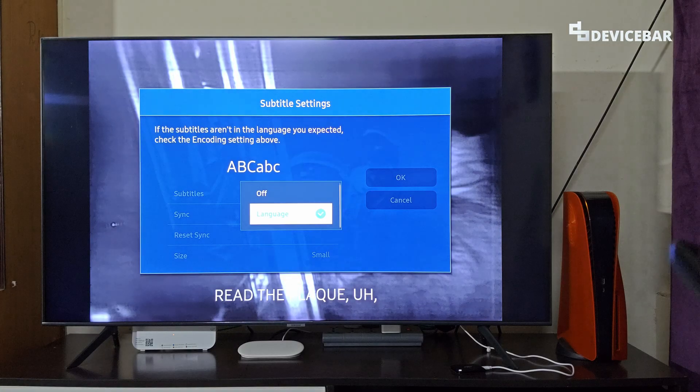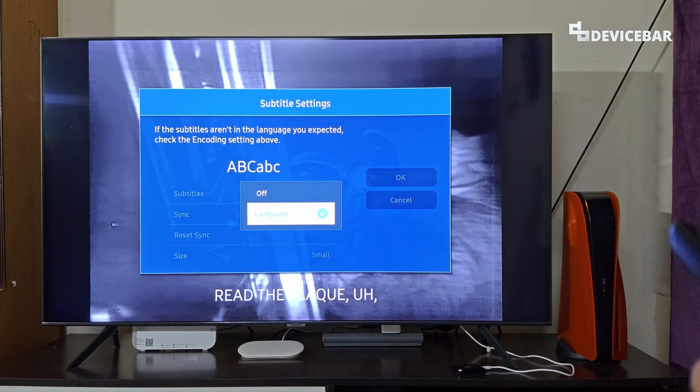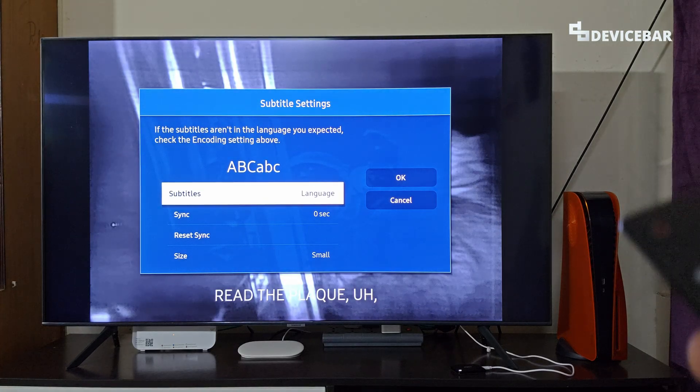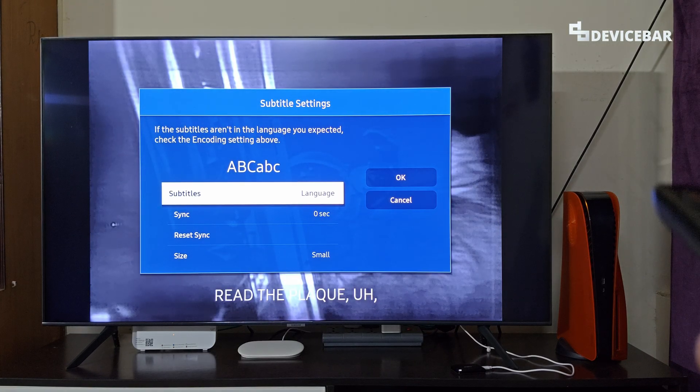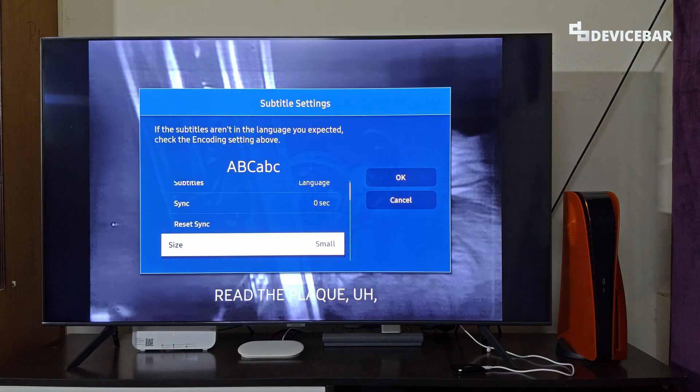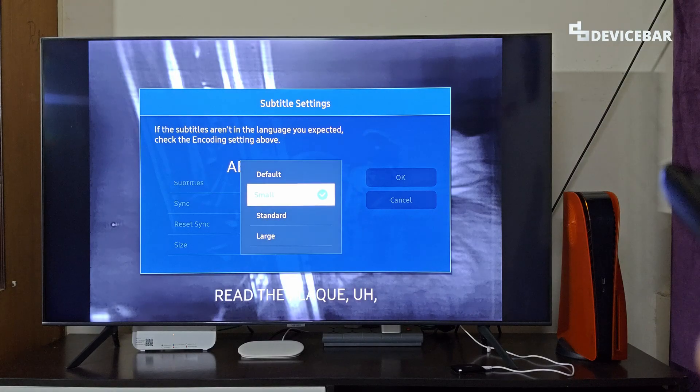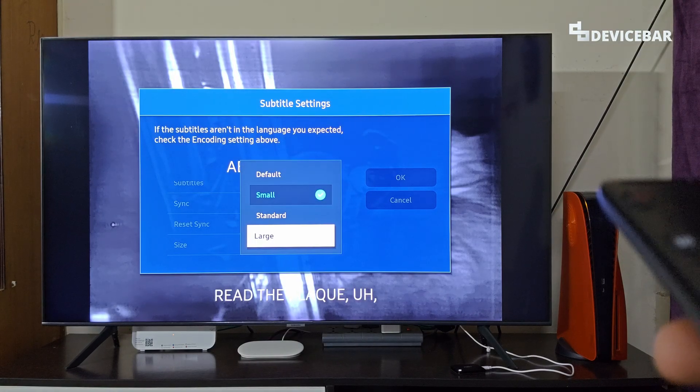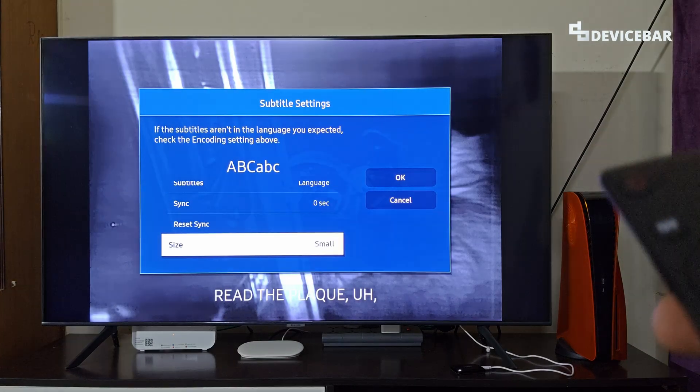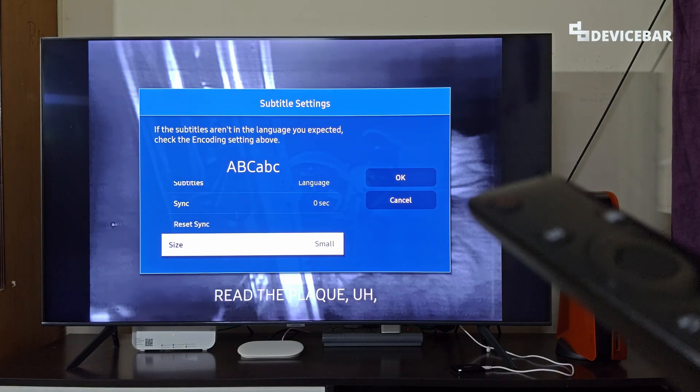Select that and here we can change the language. If we have additional language track, then we can change the size. We can do all these. Yeah, we have this option.